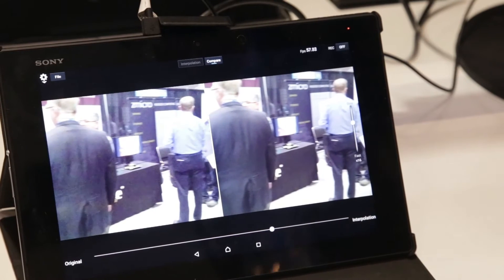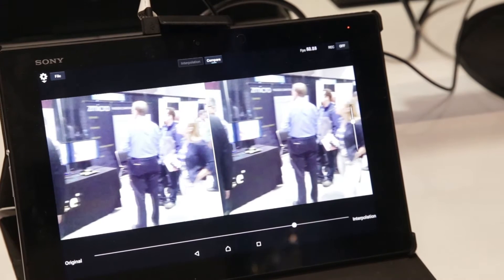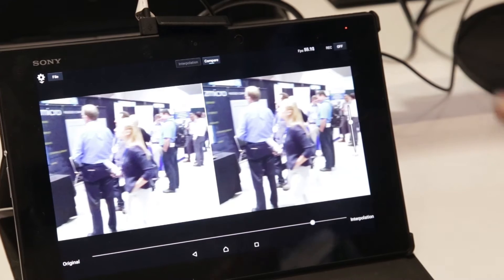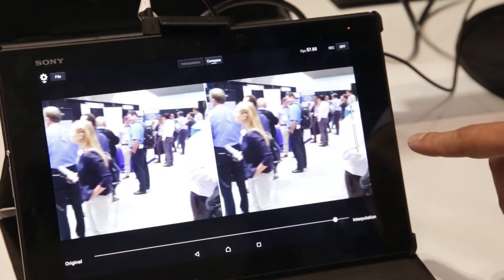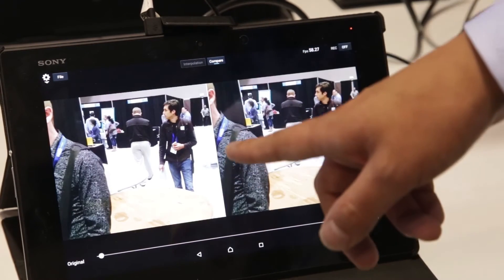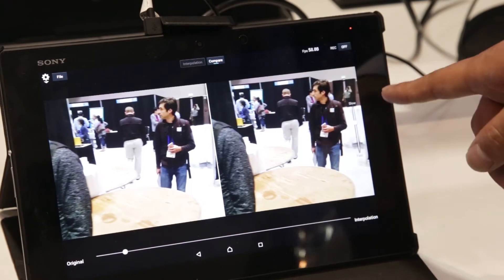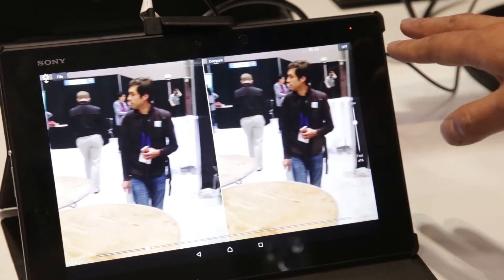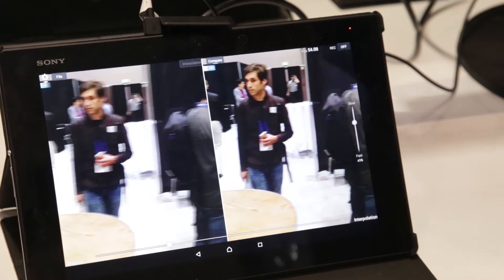What you see on the left is an input sequence taken from a Sony tablet running at 30 FPS, and what you see on the right is us interpolating frames — generating artificial frames in between. In this case we are doing 16 times the input frame rate, meaning it's 480 FPS. You will see that the right-hand side is much smoother due to this frame interpolation.